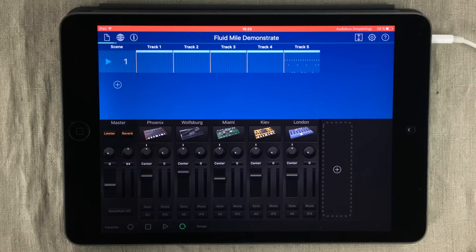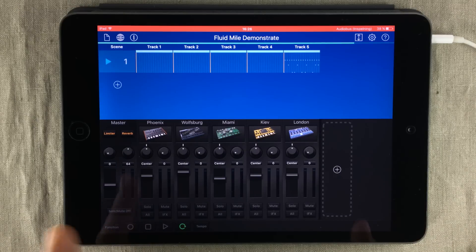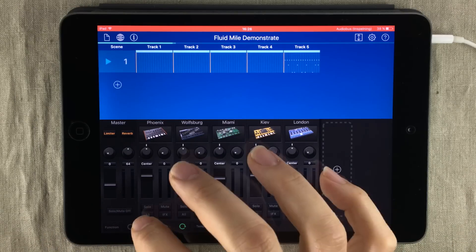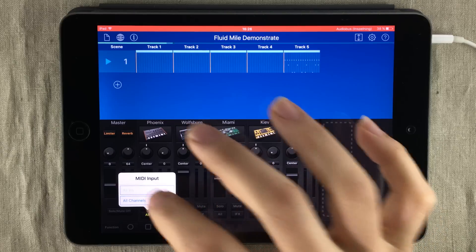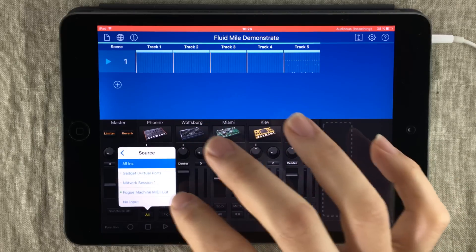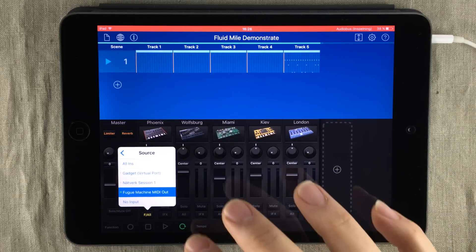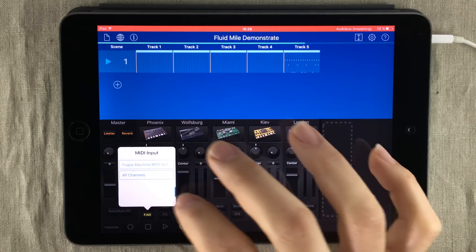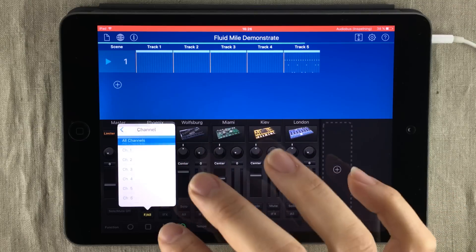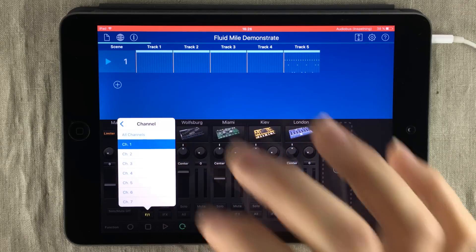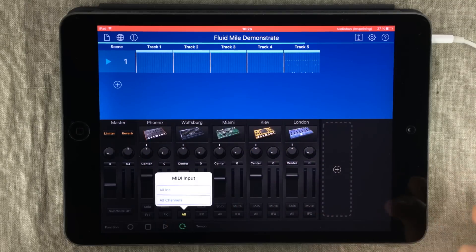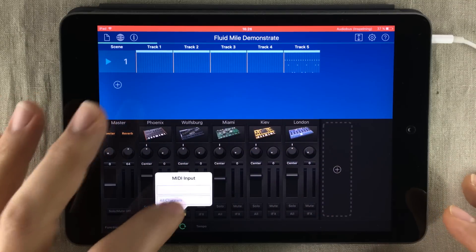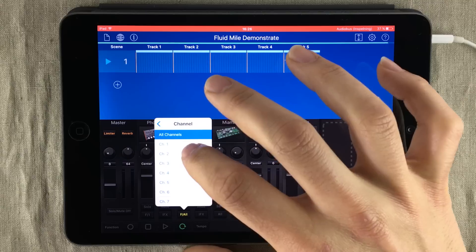from all channels and all input sources at once. But we're going to assign specific channels. Just press the button and you get a list. So I want to receive it from Fugue Machine MIDI out, and I want it to respond to channel one. And then I do the same thing with the others, only I will change the channel